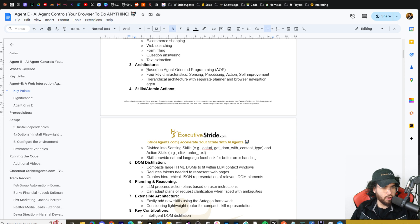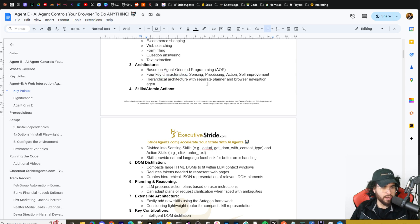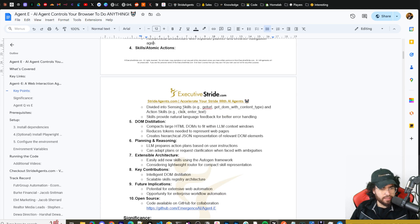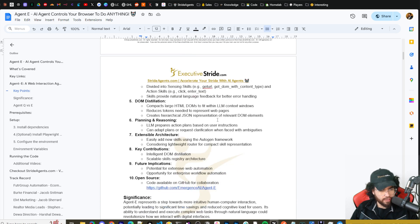The main things to quickly go over is the architecture. It's based on agent-oriented programming, AOP, with four key characteristics: sensing, processing, action, and self-improvement. There's a hierarchical architecture with separate planning and browser navigation agents. Skills are divided into atomic actions — sensing skills like get URL and get DOM with content type, and action skills such as click and enter text. Skills also provide natural language feedback for better error handling. Then there's DOM distillation, which is covered in the blog.